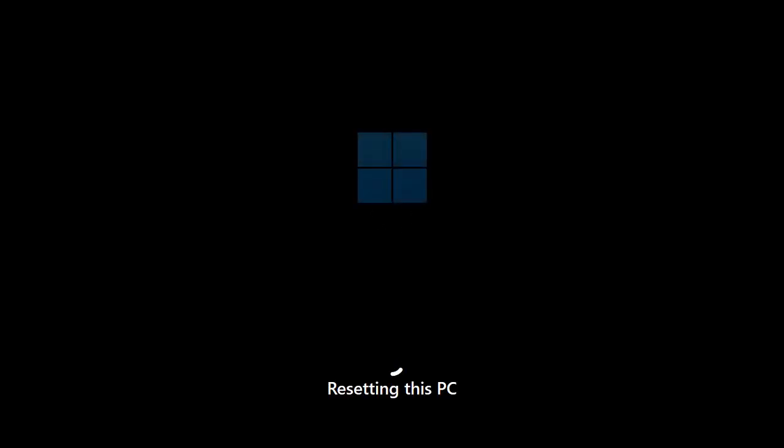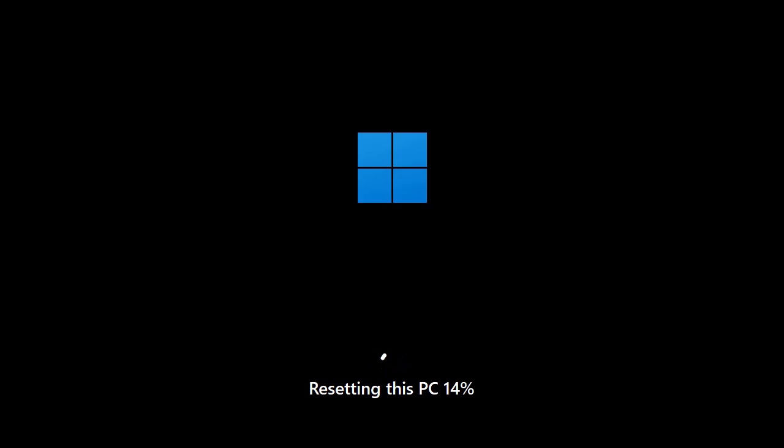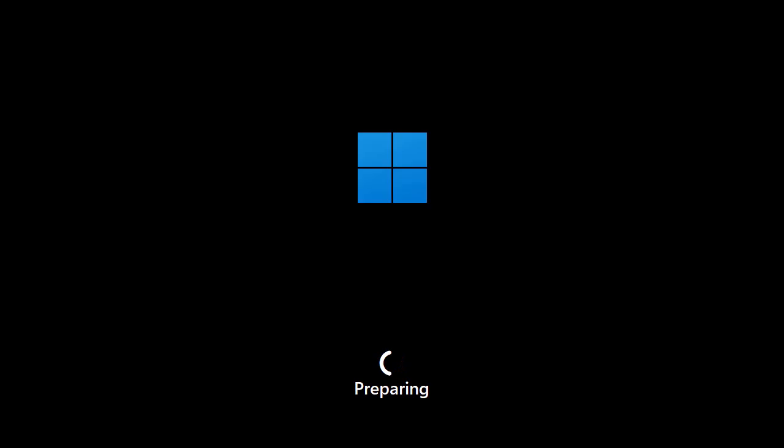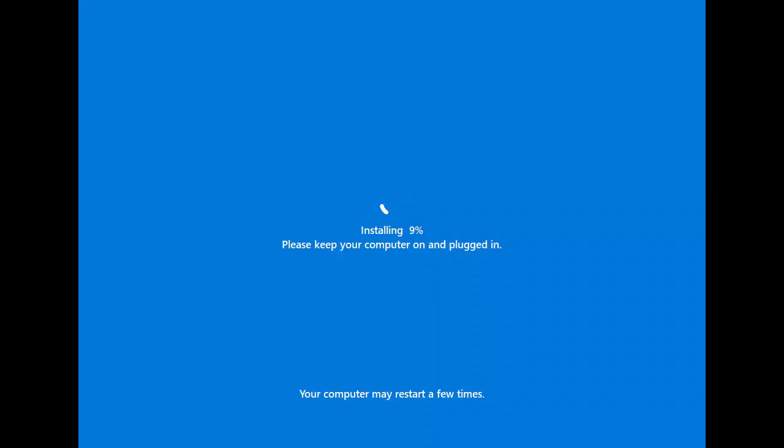While you wait, why not check out some of our other videos for more awesome tech tips and tricks. After the reset, you'll need to reinstall any apps that were removed. Make a list of your must-haves so you don't miss anything important.